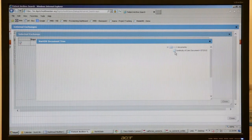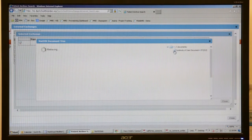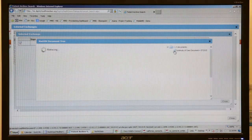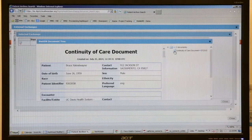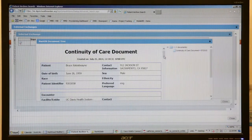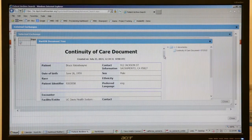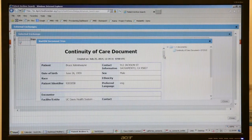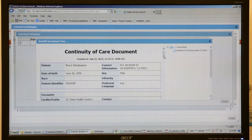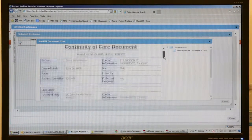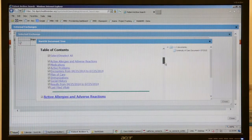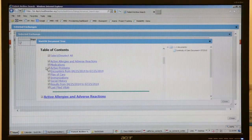This continuity of care document can then be displayed within our portal solution using the standard XML format that was transmitted, and rendered inside the portal using our style. From here I can get to the patient demographics, and I can use the table of contents to navigate through the continuity of care document to quickly get to specific areas in question.